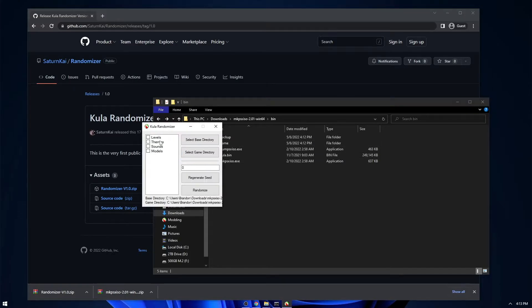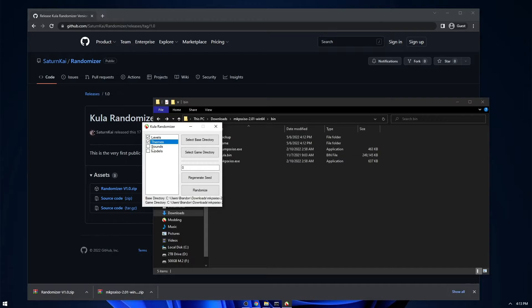And then you can choose what you want to be randomized: levels, which is just the order of the levels and how it gets played; the themes, which is like the skybox and the tile set; and then the sounds, which is just all the sound effects in the game; and then the models are the models.